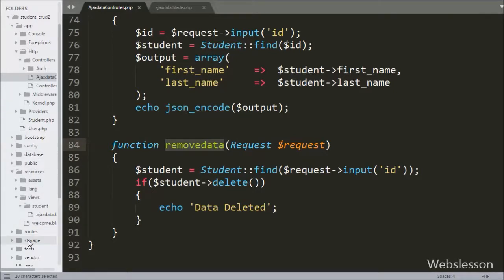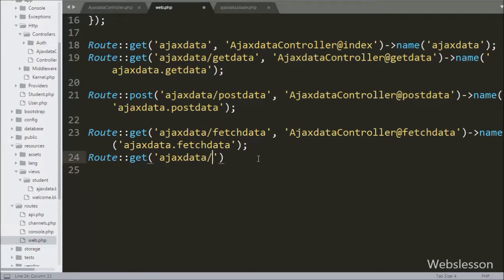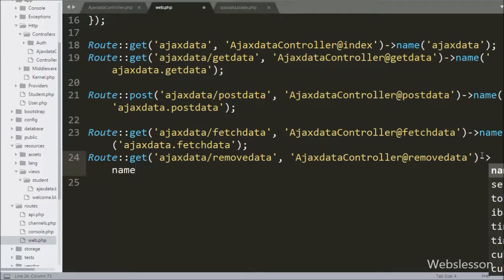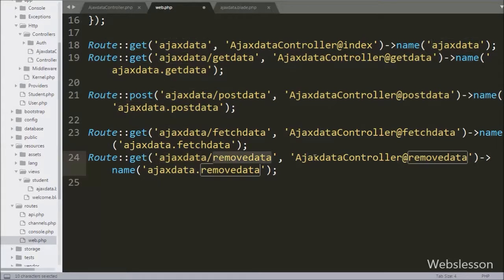Now we want to set the route for this method, so we go to the web.php routes file. Here we write Route::get() with two arguments. In the first argument we write 'ajax_data/remove_data', and in the second argument we write 'AjaxDataController@remove_data'. After this we chain the name method with 'ajax_data.remove_data', which matches what we wrote in the Ajax request URL. This sets the route so that the Ajax request will send requests to the remove_data method of AjaxDataController.